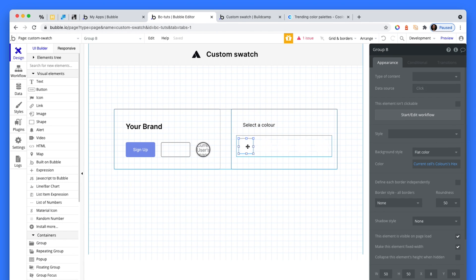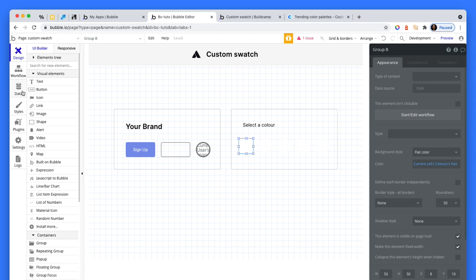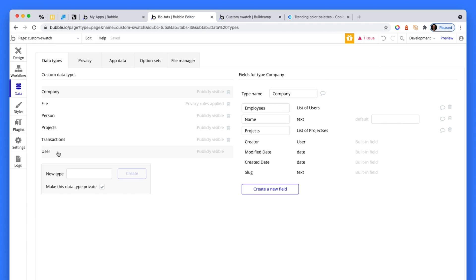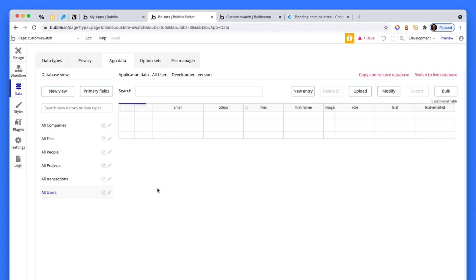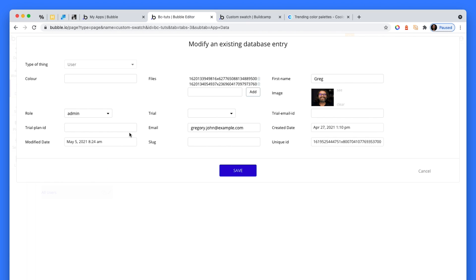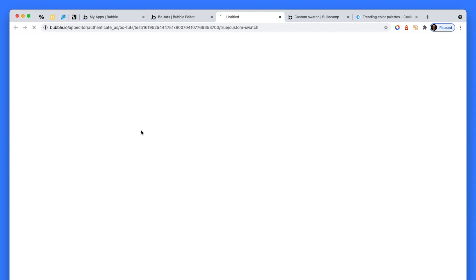So what about selecting these? Well, what I've done is on the user data type, ignore these other fields, I've created a new field, it's just a text field, and it's called color. So under a user, I'm just saving that hex code to this color area. Let's do that for my account. I'm going to run as.